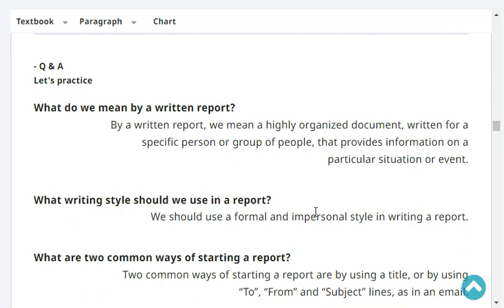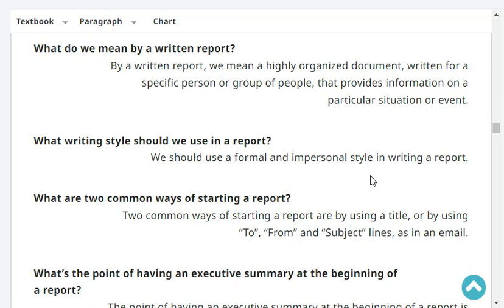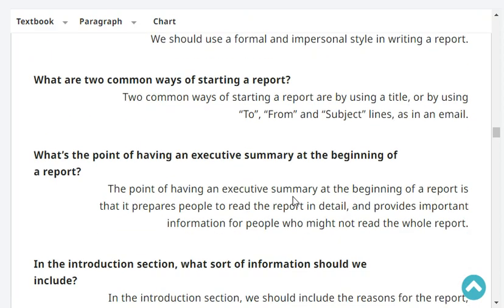What do we mean by a written report? By a written report, we mean a highly organized document written for a specific person or a group of people that provides information on a particular situation or event. What writing style should we use in the report? We should use a formal and impersonal style.